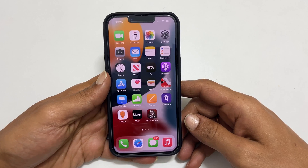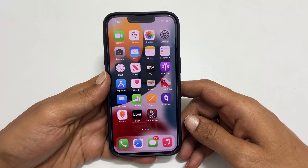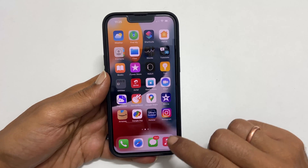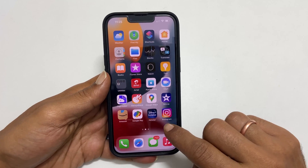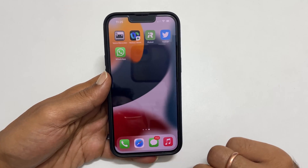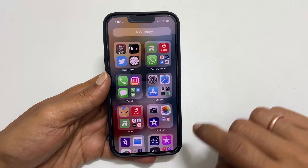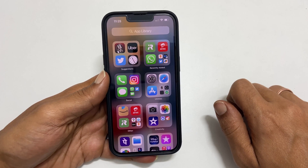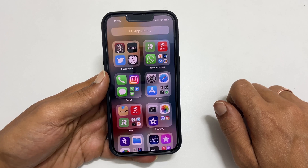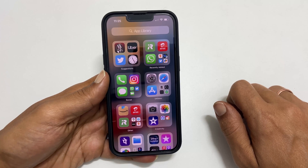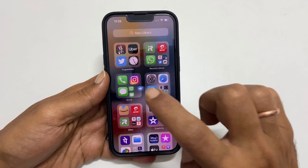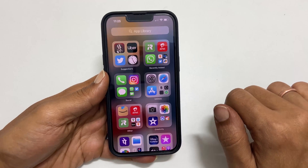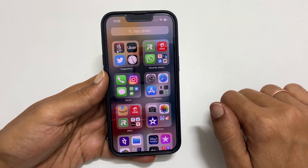Hi. Welcome back to the channel. This video will show you how to hide applications from the home screens of the iPhone. You can use this method on iPhone 11, iPhone 12, iPhone 13, or any iPhone running on iOS 15. Using this method, you can temporarily hide applications from the view, such as social media apps from the home screen, so that no one can see them, and bring them back when you need them.